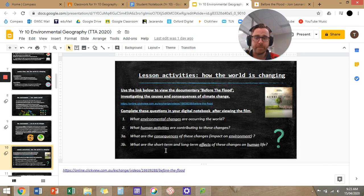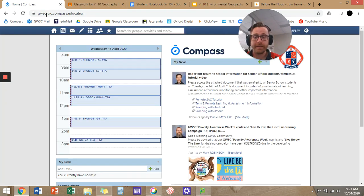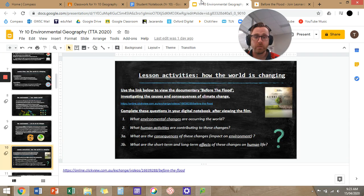Answer these questions in your digital notebook. And if you have any questions about the questions, or about how to use Google Classroom, where to find your student notebook, or where I'm uploading the lesson plans to in Compass, please let me know. Good luck guys, cheers.